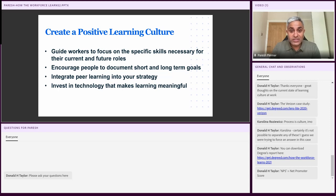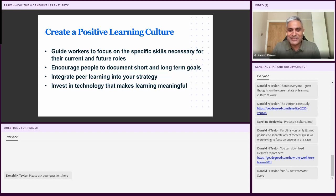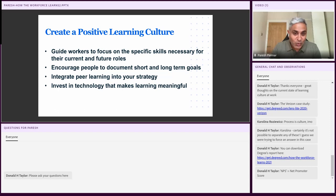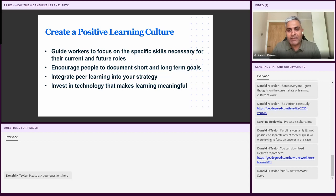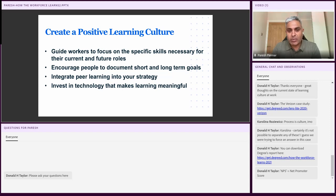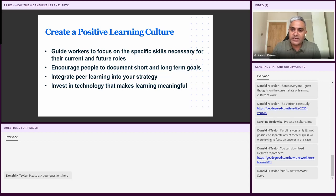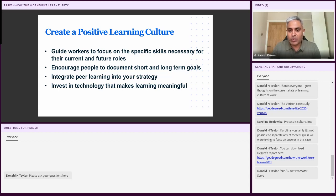So creating a positive learning culture and the outcomes from this first takeaway. Something that you can start doing as L&D leaders and professionals is think about how you can guide your workers on focusing on specific skills for their current roles and for their future roles that they wish to do in your organization. Managers can help provide guidance to help them identify which skills overlap for these roles also. Encourage people to document short and long-term goals. Another one that I'd like to call out that's really important is the idea to encourage peer learning into your strategy.